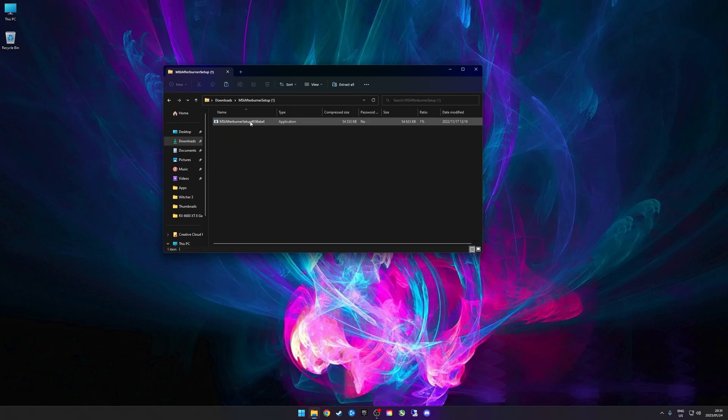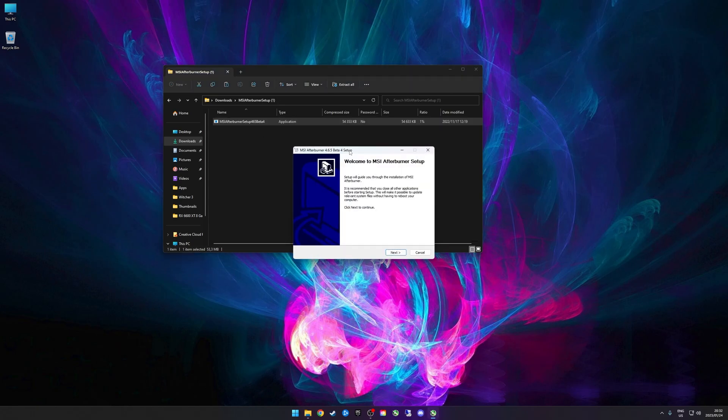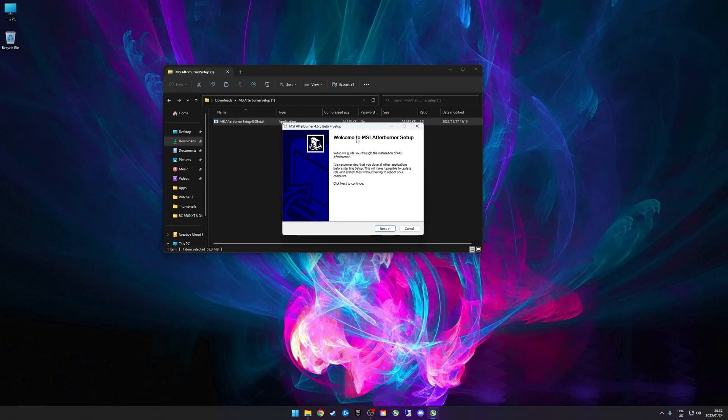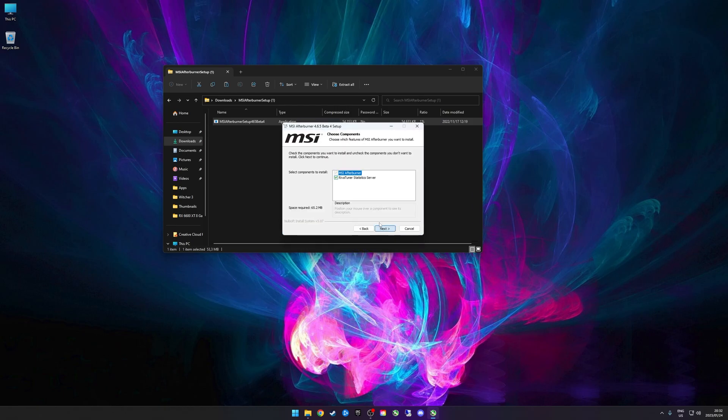You'll be asked to select your language and this is the first step. You'll install MSI Afterburner first. Accept the license agreement, and then you need to check RivaTuner Statistics Server because that is actually what provides the on-screen display with the frame rate counters and everything.